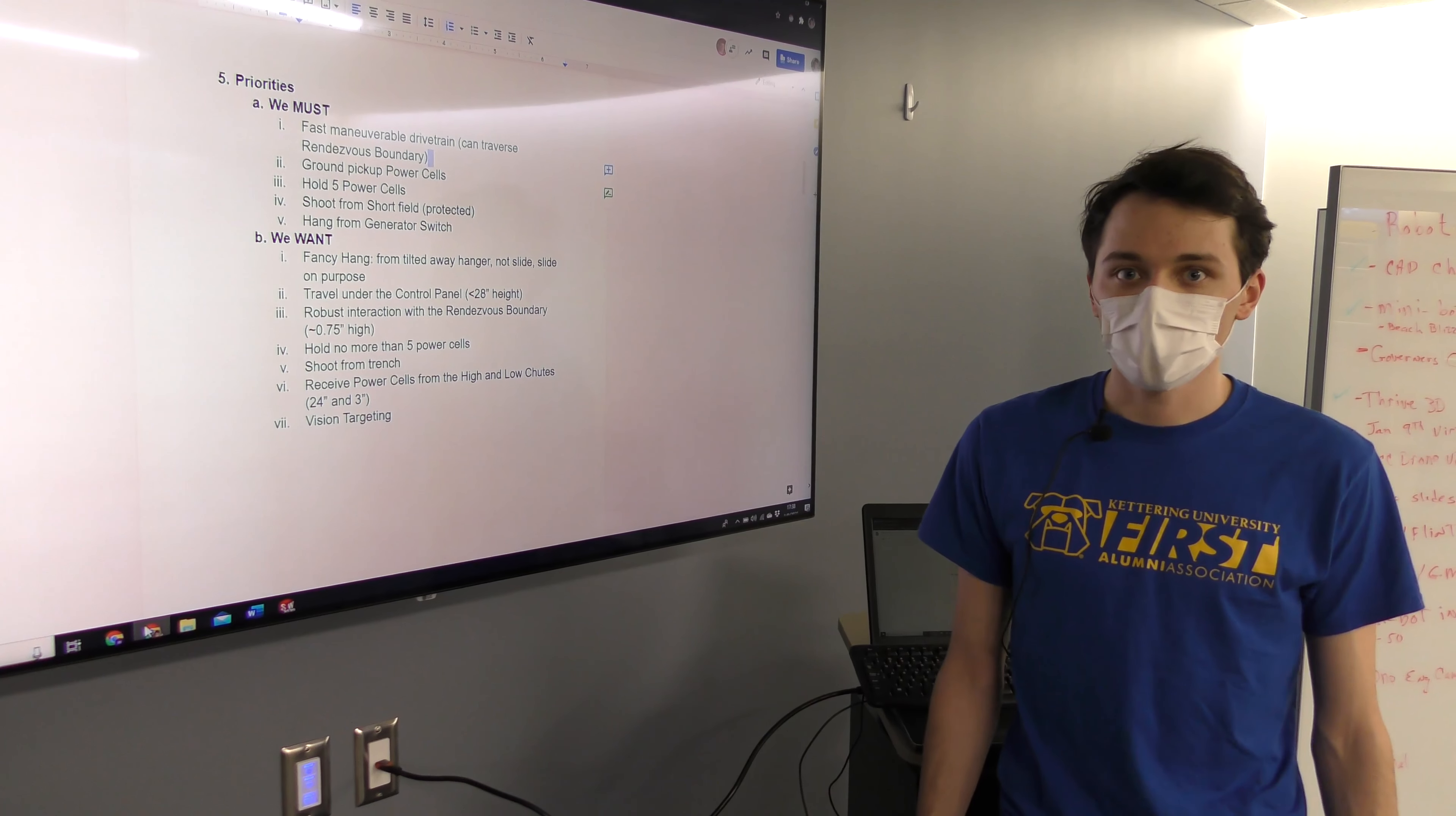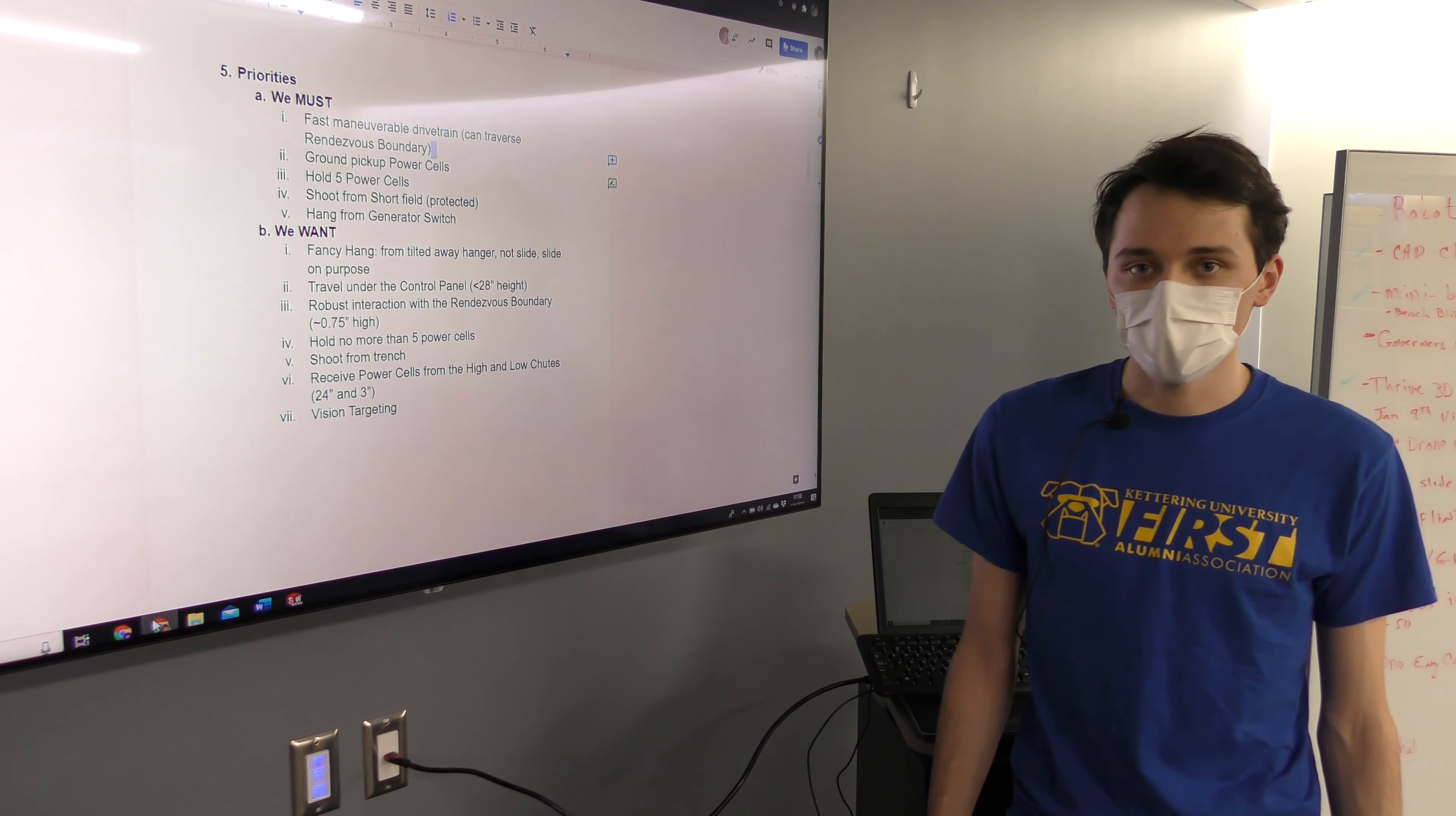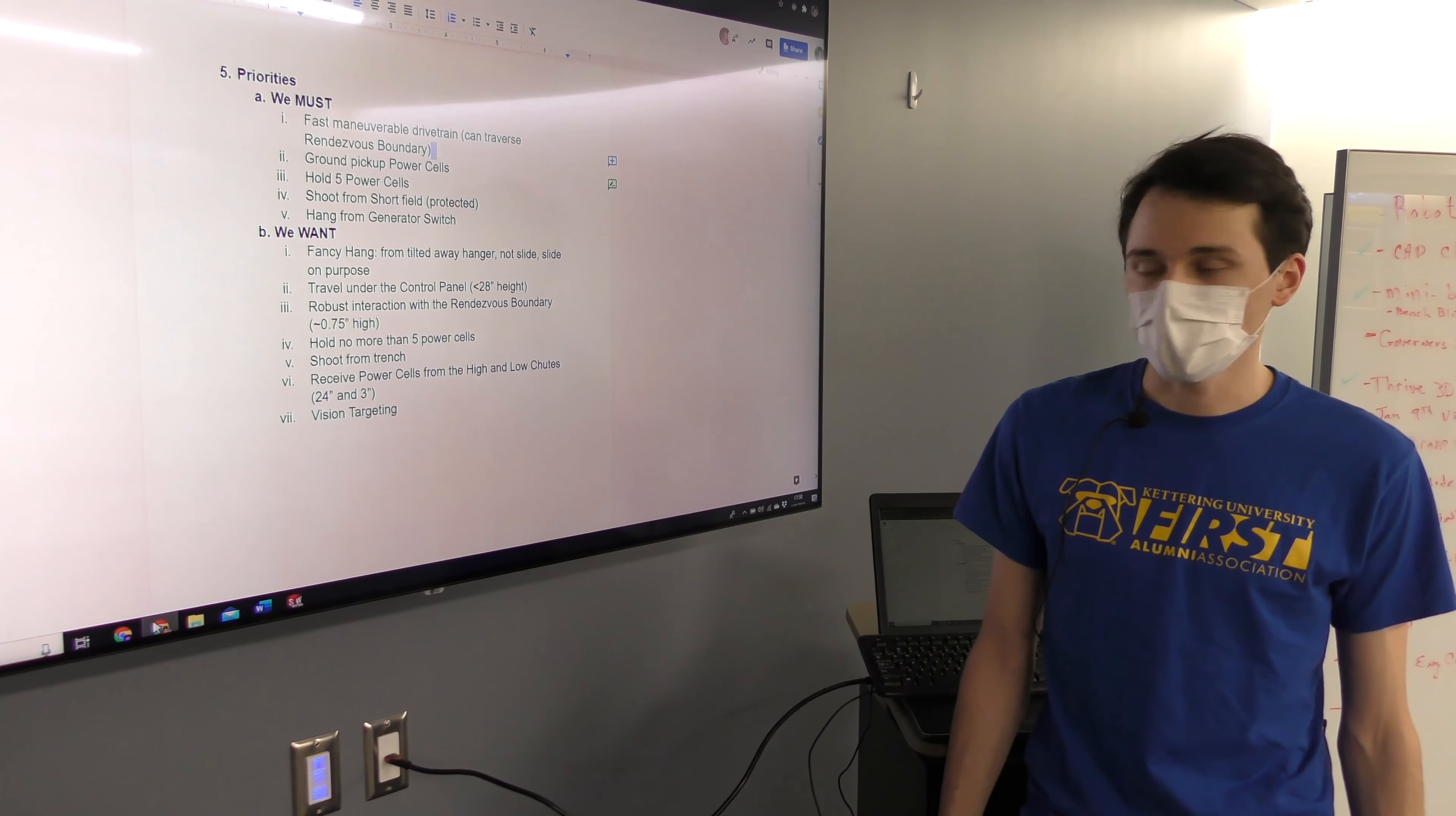Hello, my name is William. I'm with the Bulldogs from Kettering University's RI3D team and we're going to talk about our design review.